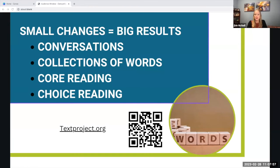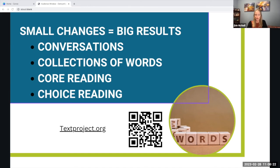We can also find vocabulary words in core readings. They caution you to not just pick six random words from a core reading, but to pick words that are related to a theme or related to what the book is going to be about. You can also find words from choice reading by asking students to write down words they don't know and explicitly teaching those words.